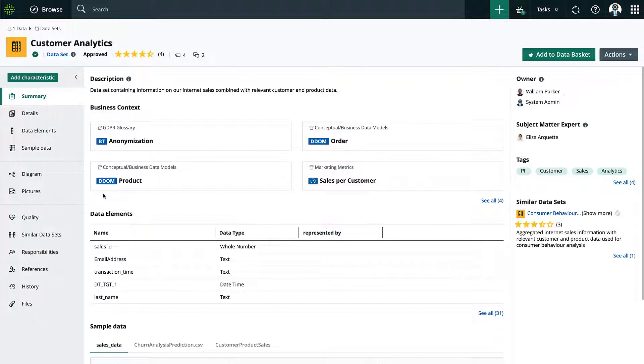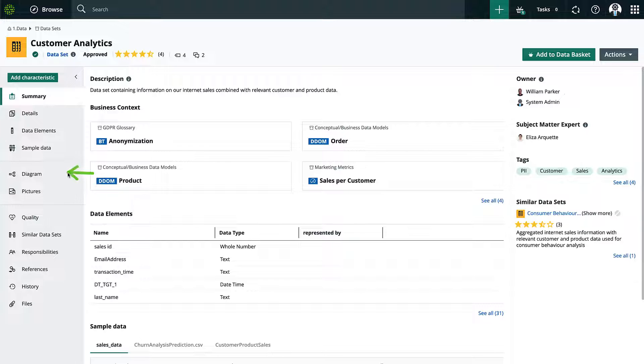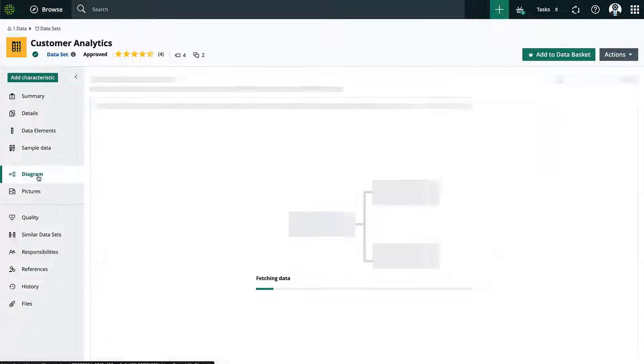Within an asset page, in this case a dataset, I can see the details of the asset and understand the data on it with its context. But what I want to do now is click on this diagram option and be taken into the business lineage.